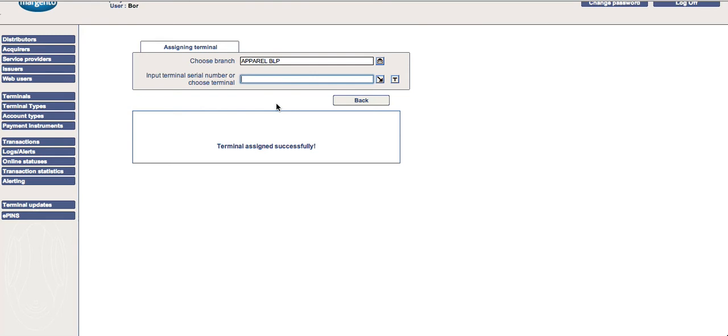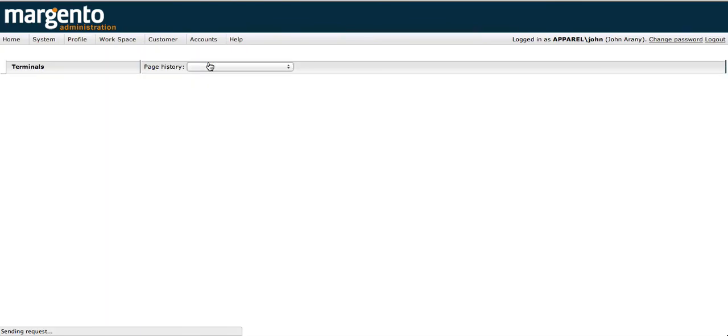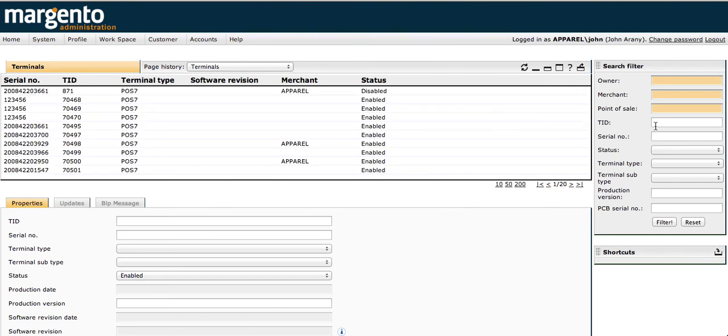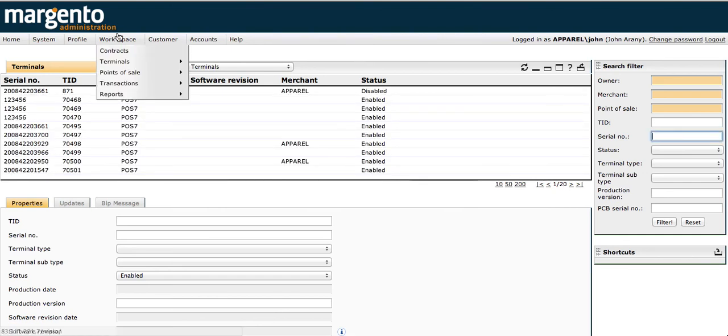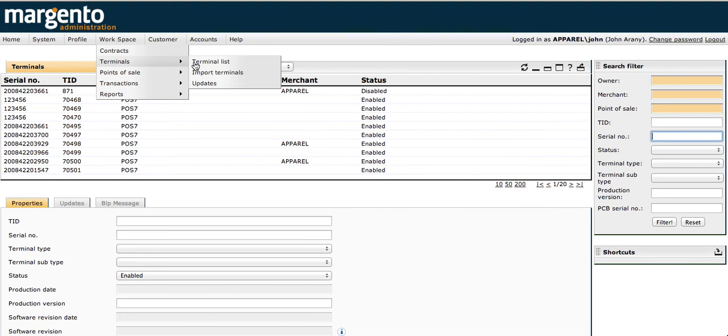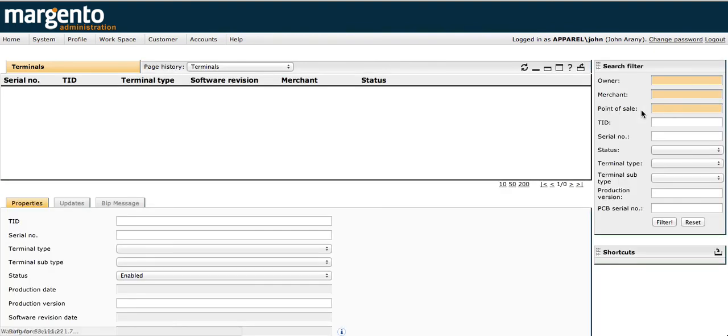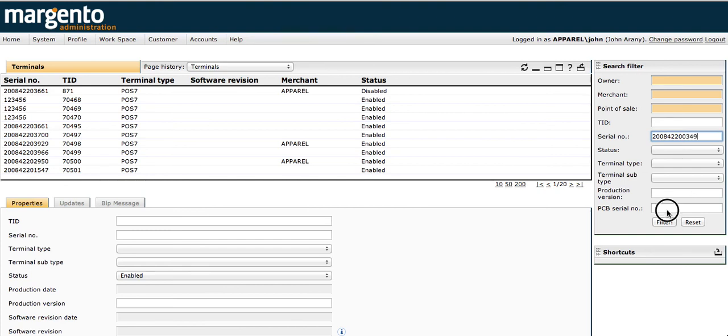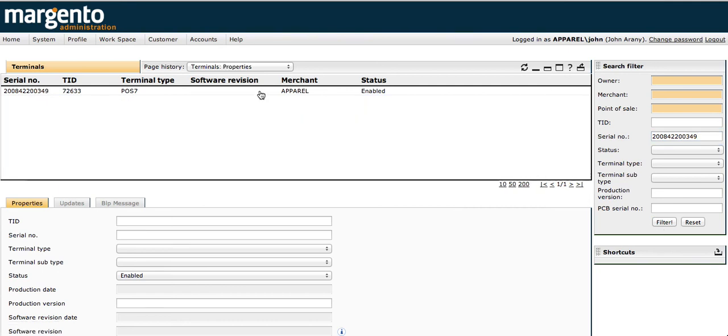Now let's go to MPSA in the system to see which shop to allocate it to. Go under workspace, terminals, and terminal list. Under serial number, enter the old terminal number, then click filter.